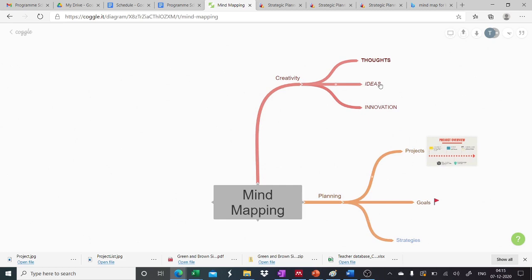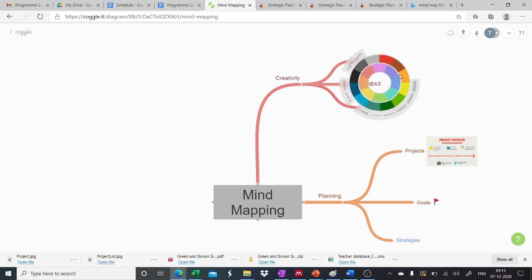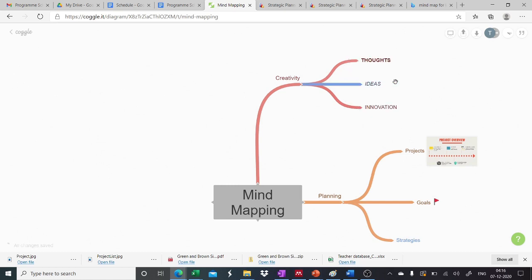Also, when we right click on the subpart, we can change the color of the branch by clicking on this color palette. So we can choose any other different color also. For example, this one.